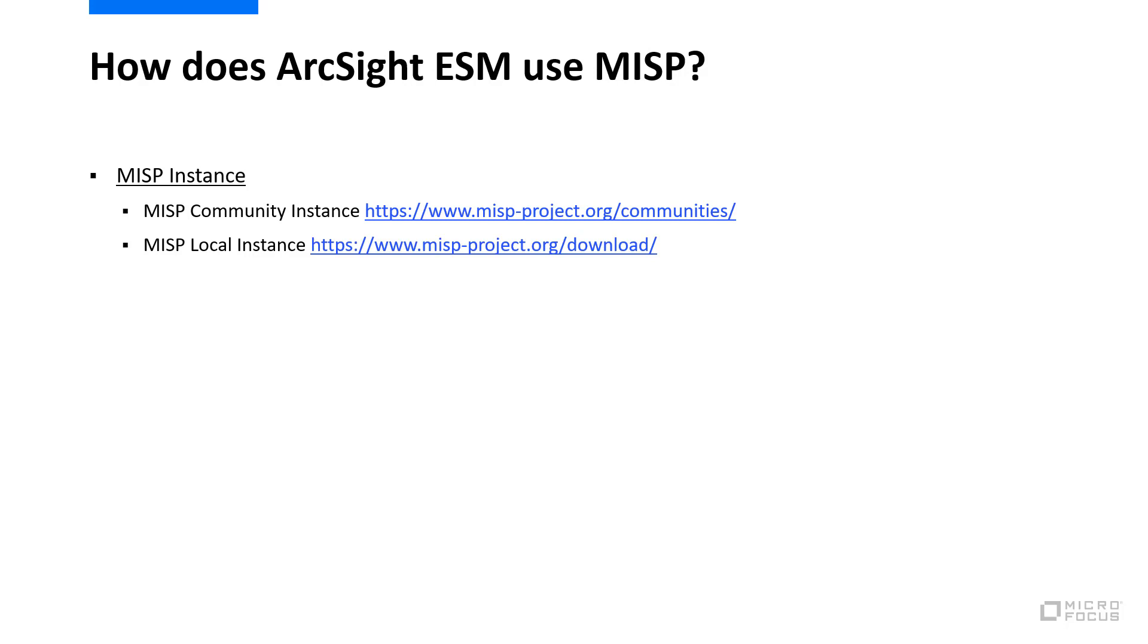You can also deploy your own private instance on any standard Linux distribution. The second URL has a link to the MISP software, as well as a link to VMware virtual images, which can be used for testing purposes. For our installation, we'll be using the Circle MISP instance. Whether you're using a MISP community instance or a MISP local instance, the setup process and procedure is exactly the same.